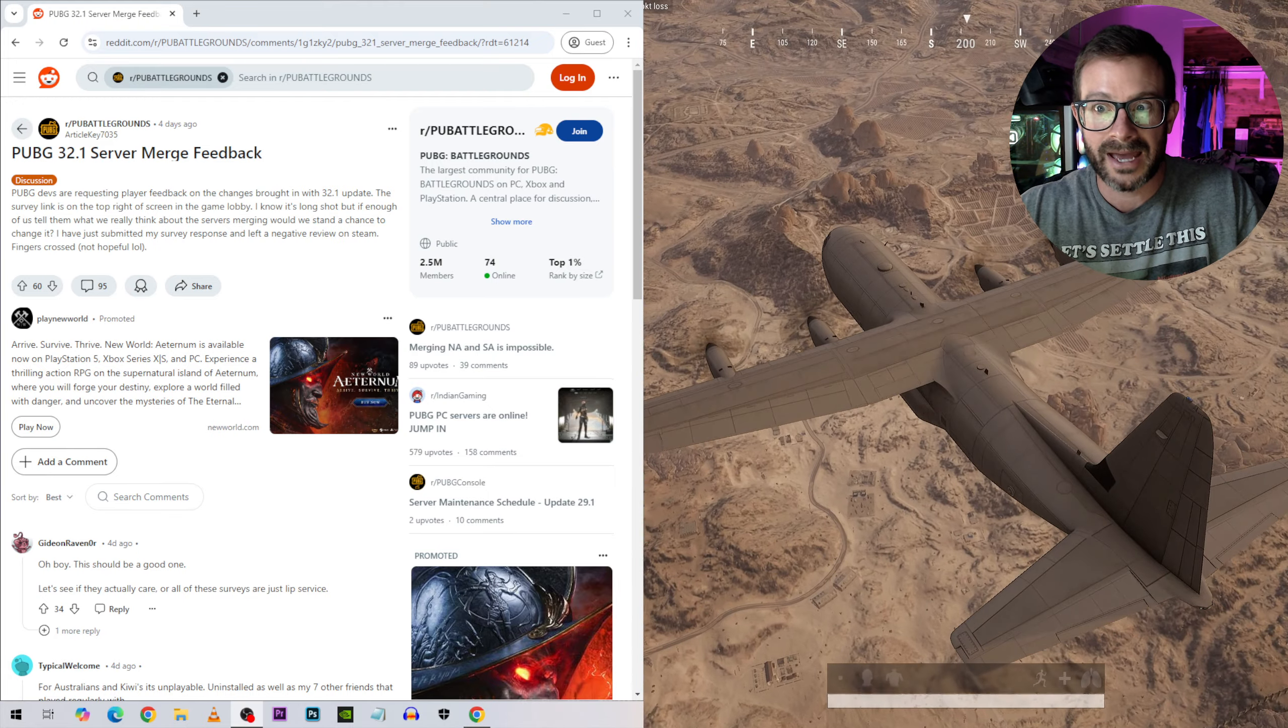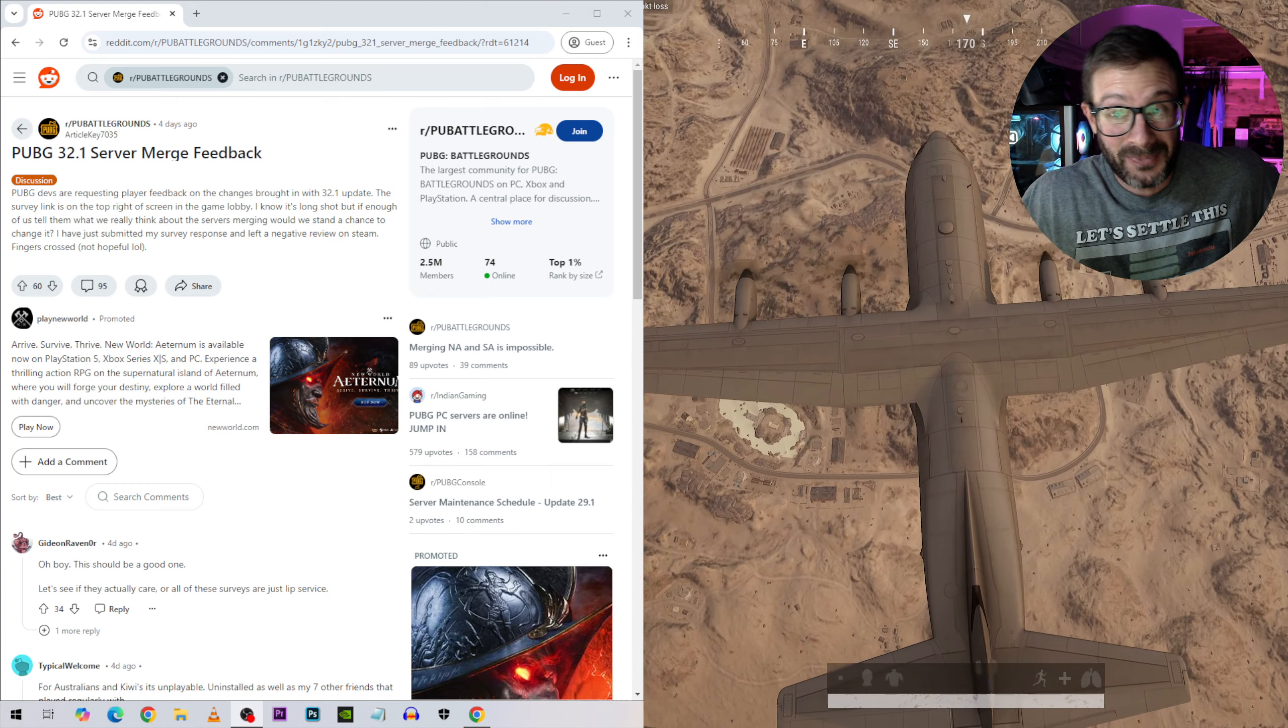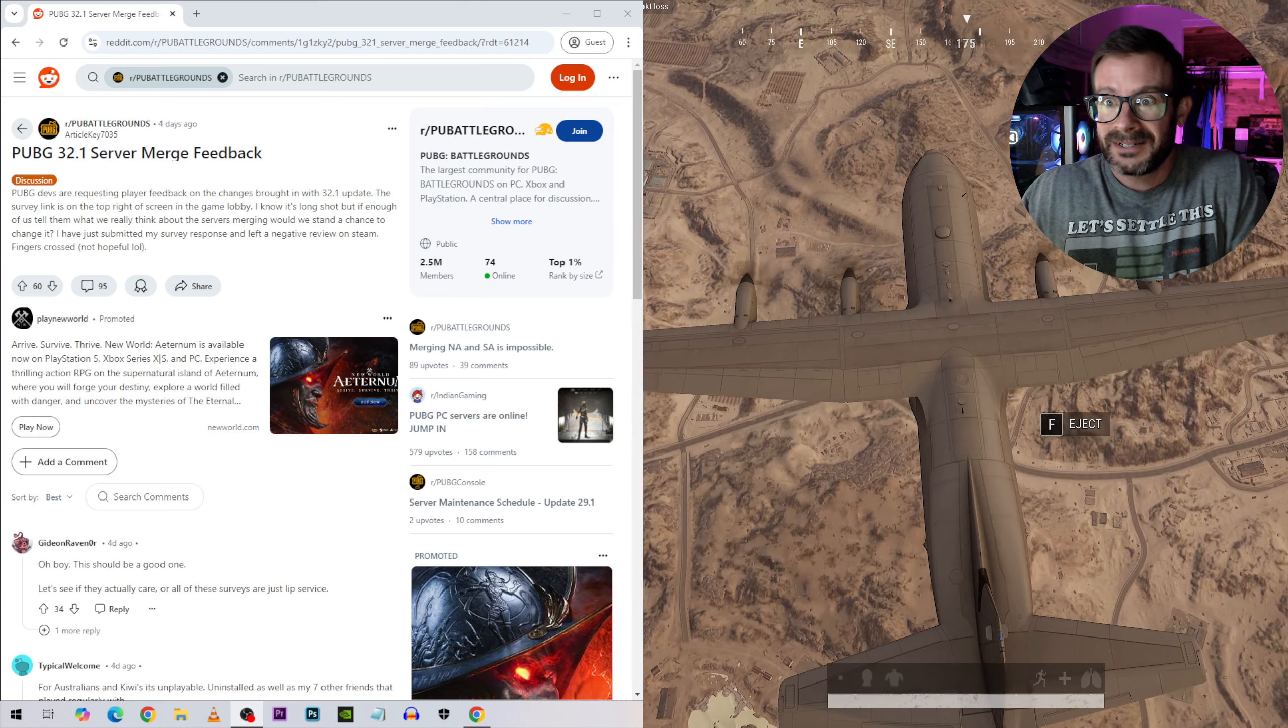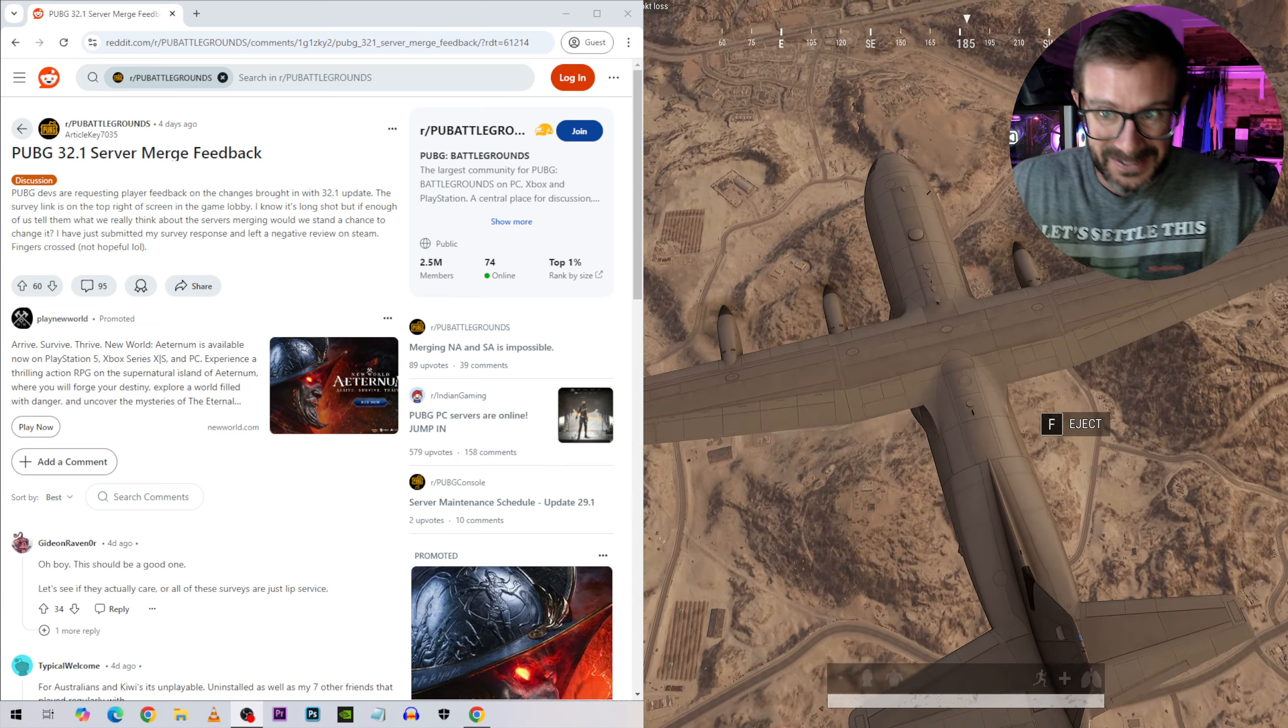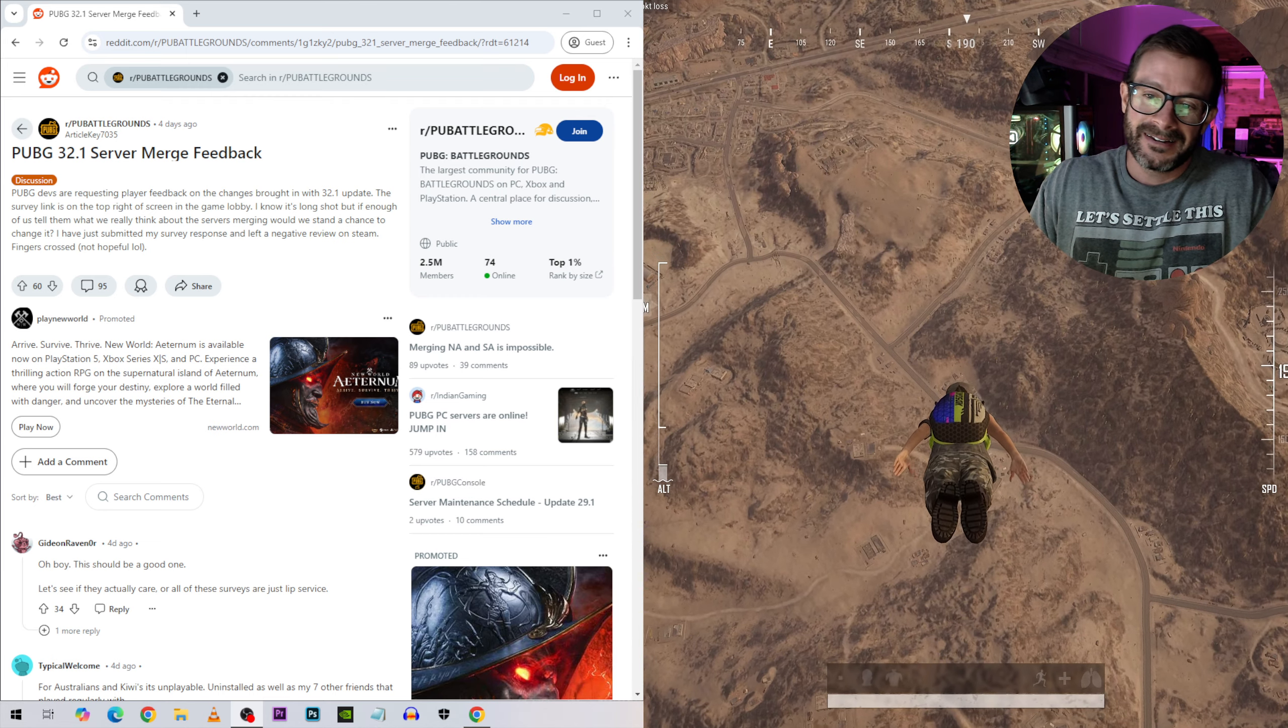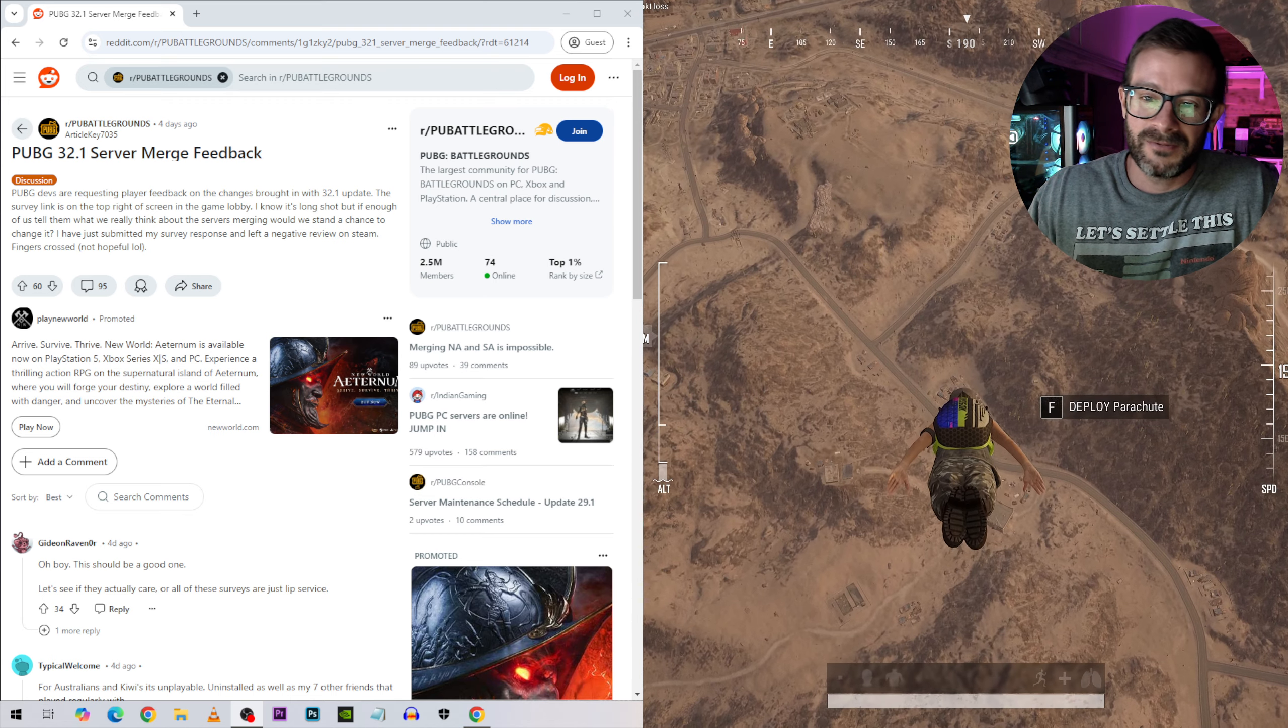People are mad. People are very angry at PUBG right now. Oh boy. Let's get into this. I think this is coming to console like tomorrow, so console players be warned.